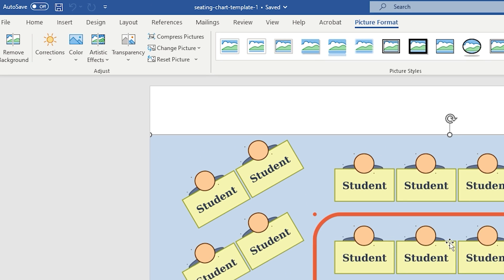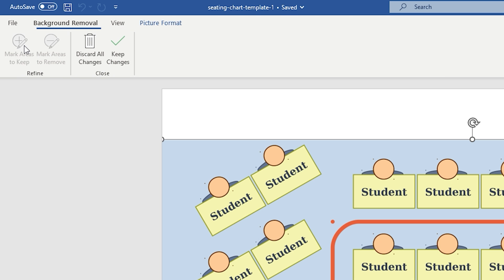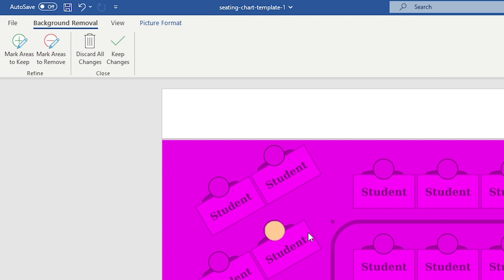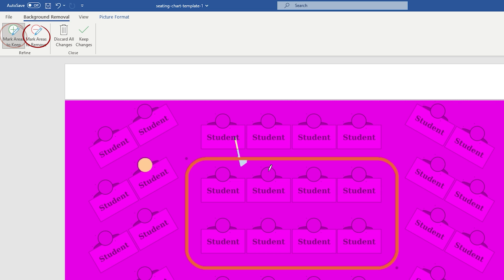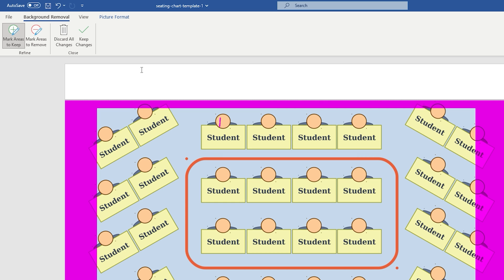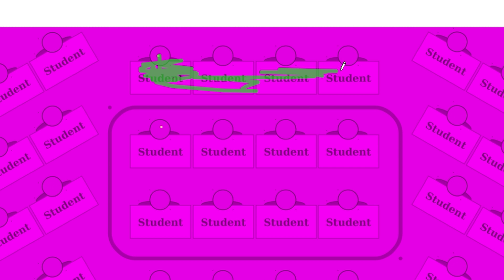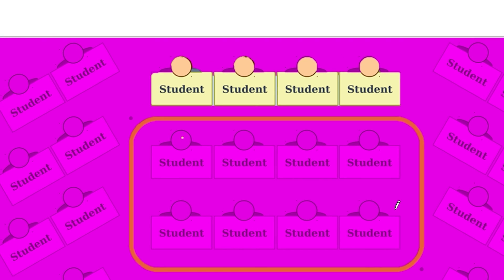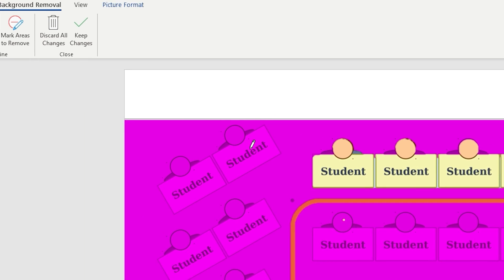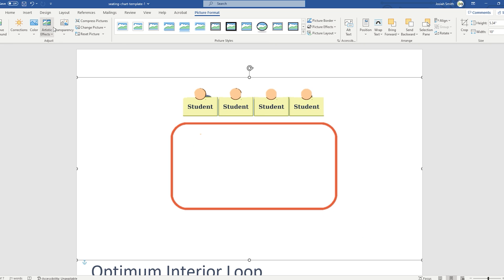Let's start with Remove Background, which is the first tool on the left. With this tool, you can choose either Mark Areas to Keep or Mark Areas to Remove. To enable them, just click on the one you consider most suitable for what you want to do. Both tools work the same. The only thing that changes is that one keeps an area and the other removes it. All you have to do is draw a line to delimit the area that you want to keep or delete. After doing so, just choose Keep Changes and you will immediately see the changes.